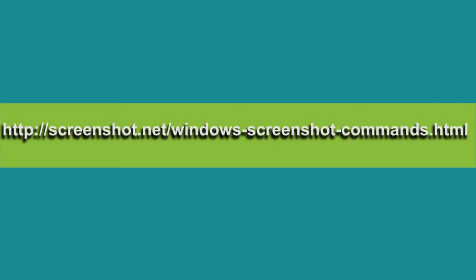Hi guys, here's another video demonstration. In this video, I will show you screenshot commands for Windows.